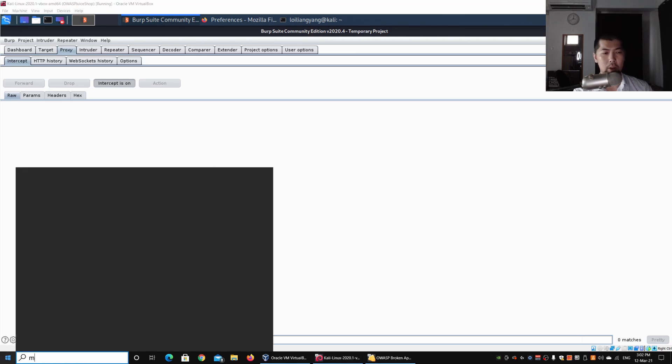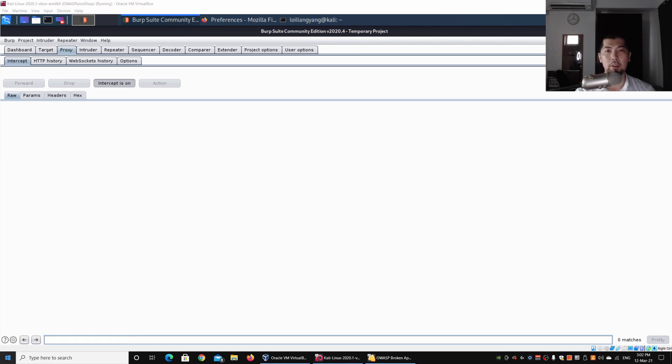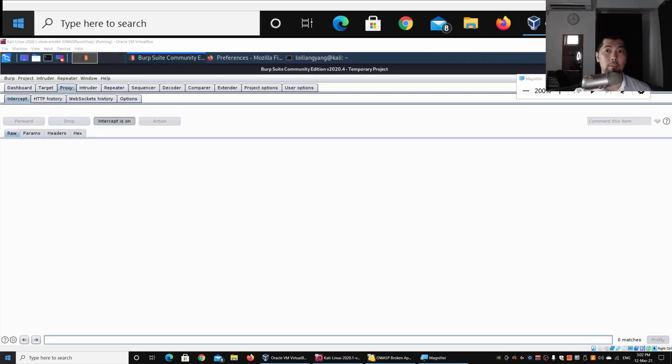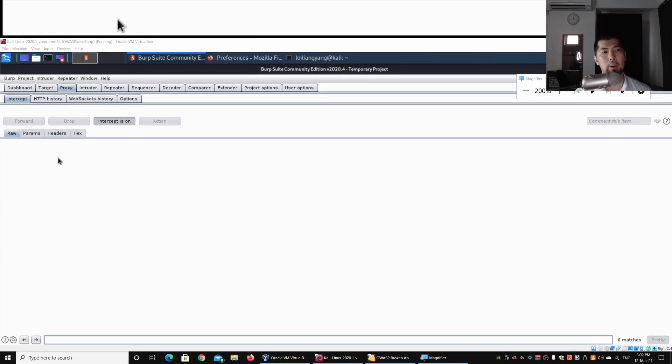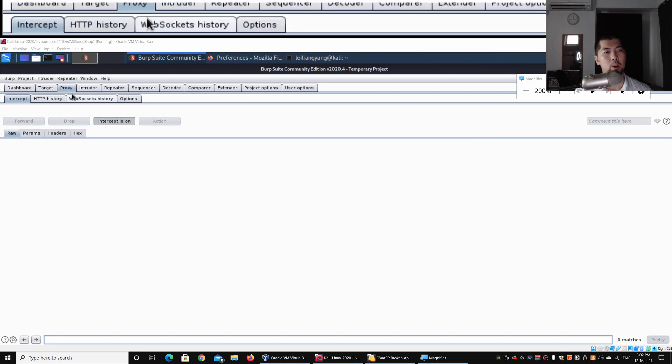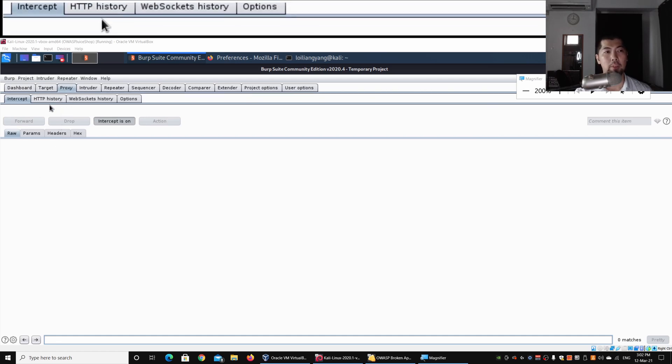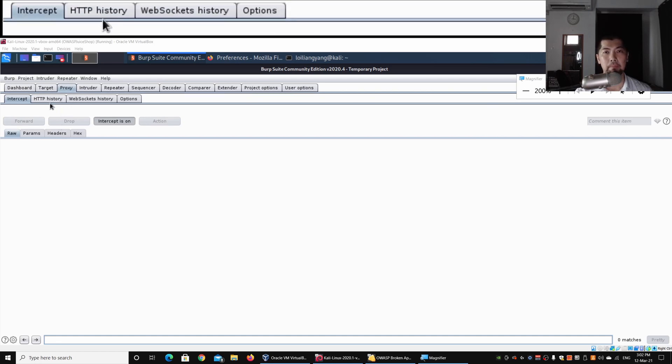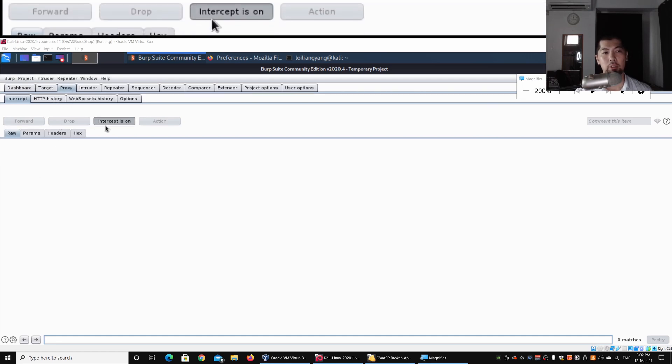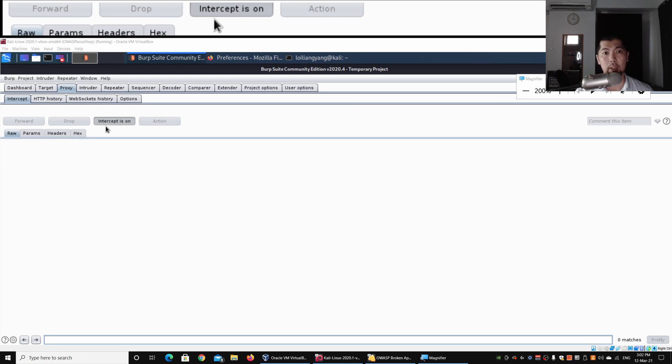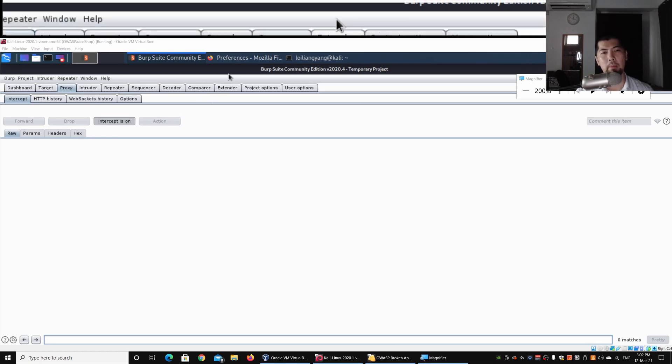We have the Community Edition running here. Ensure that your proxy tab is on. I'll use magnifier so it's easier for you to see. Go to proxy and ensure intercept is on.